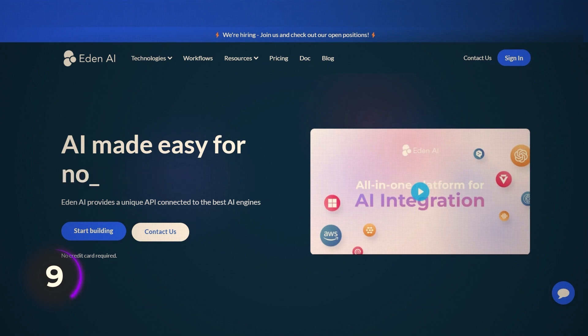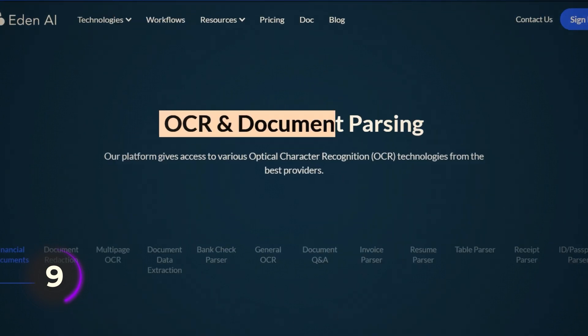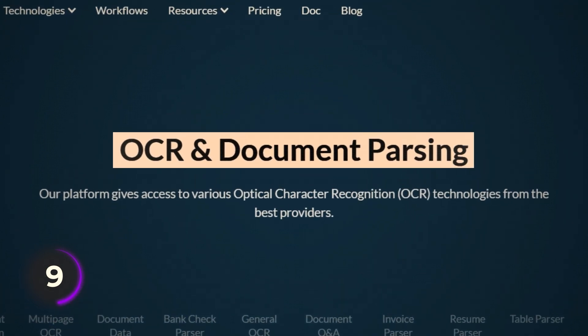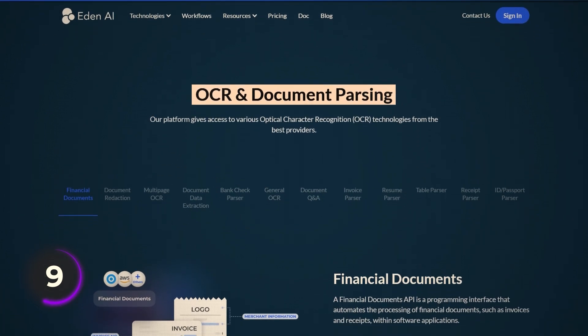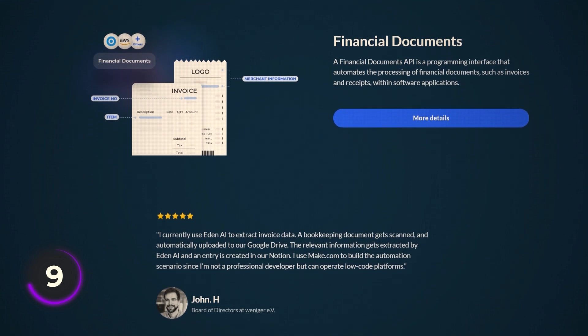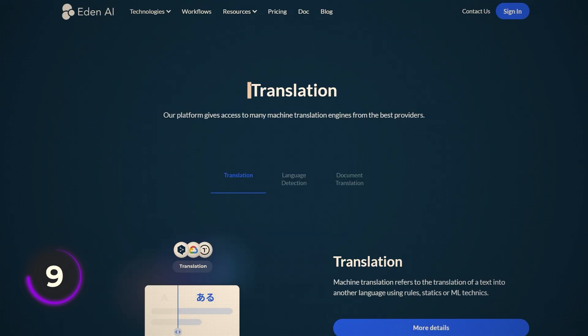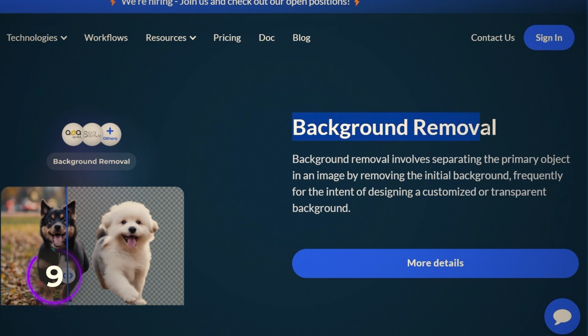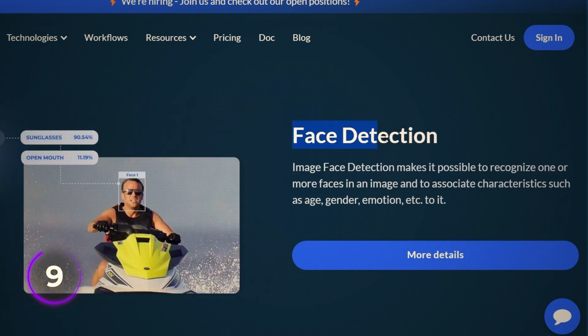There is another API aggregator I want to show you because it has some interesting models I have not found on Replicate. It's called Eden AI. You can use it to do things like automatically parsing unstructured documents into structured text — things like scanned PDFs, resumes, invoices. You can then translate those documents, remove backgrounds from pictures, recognize faces, and do a bunch of other use cases.